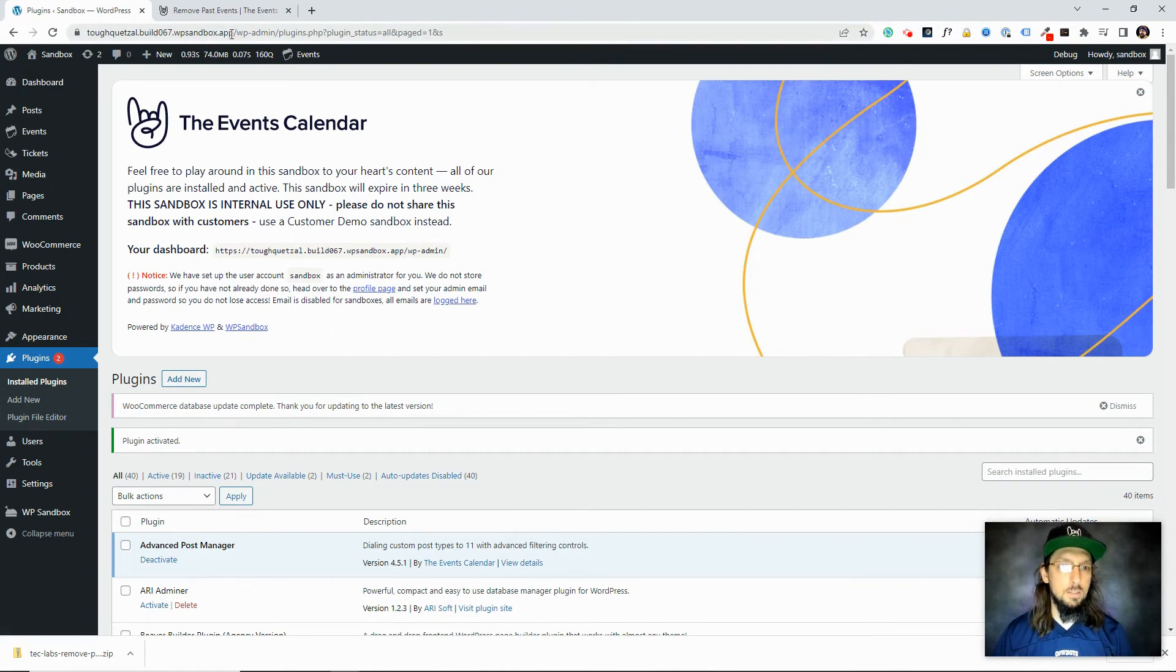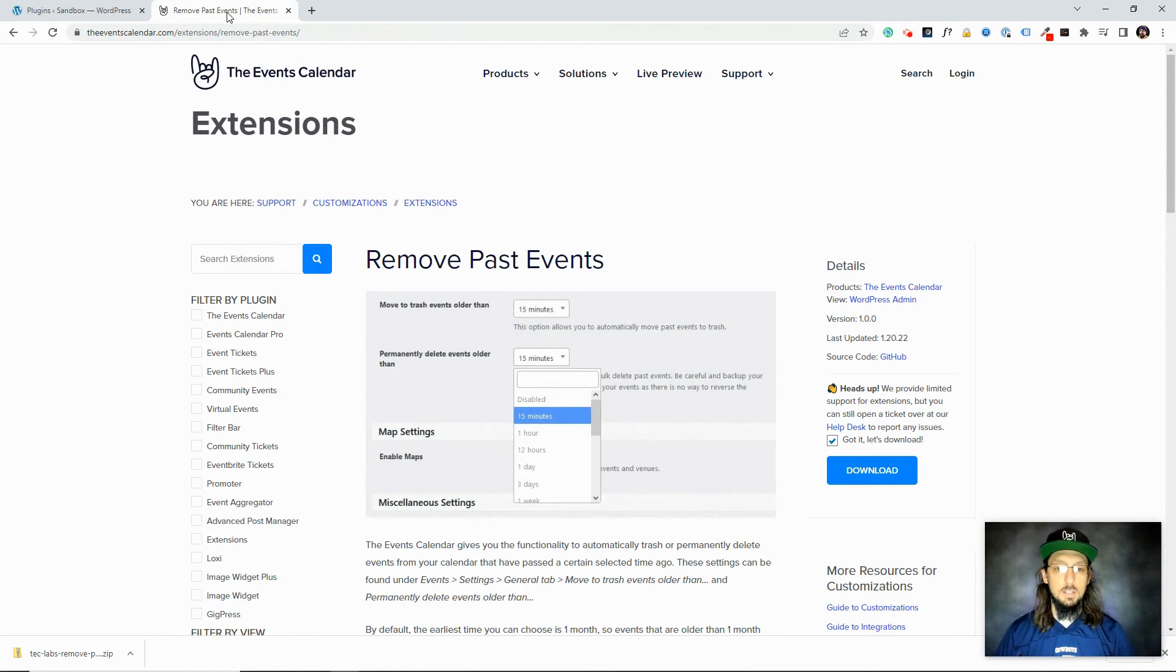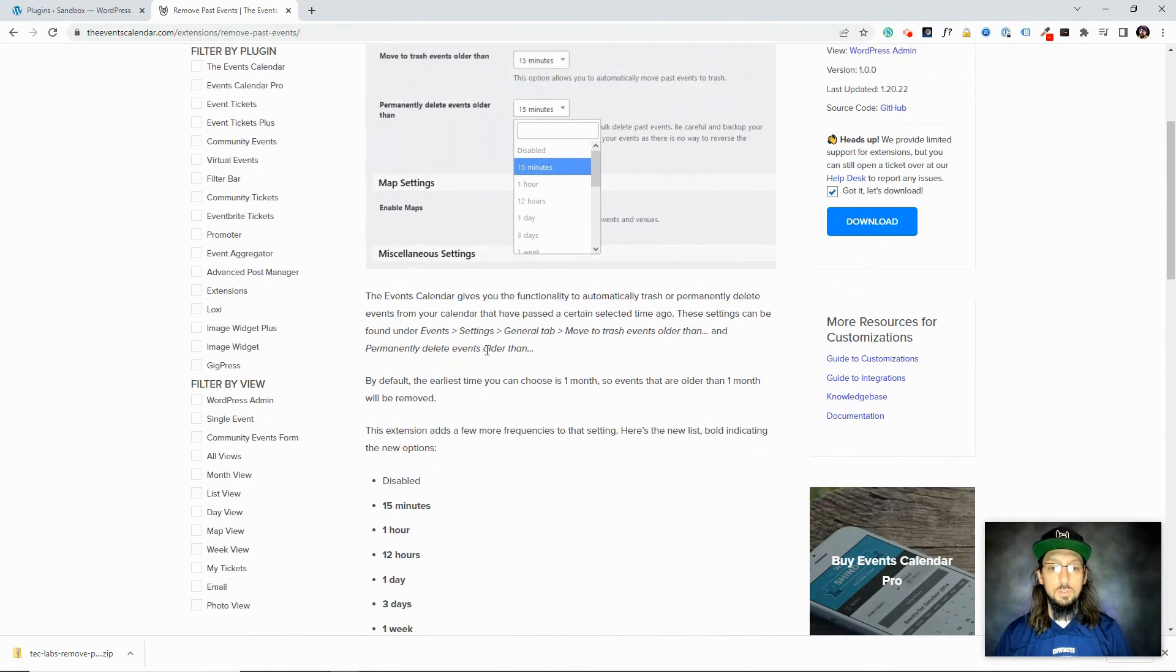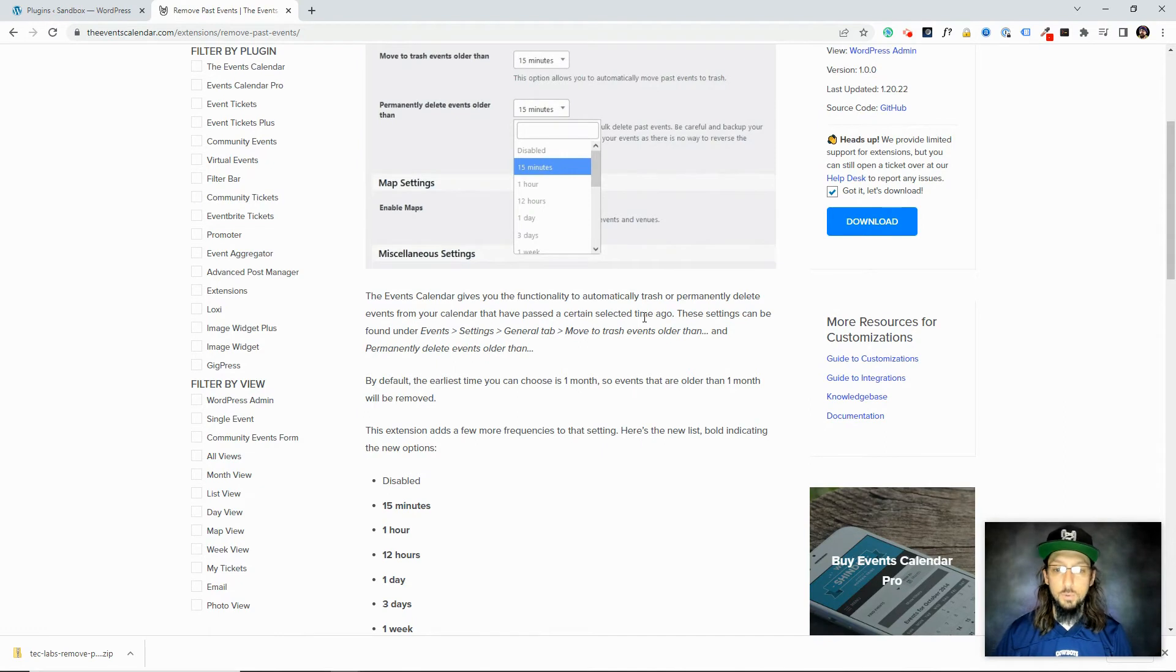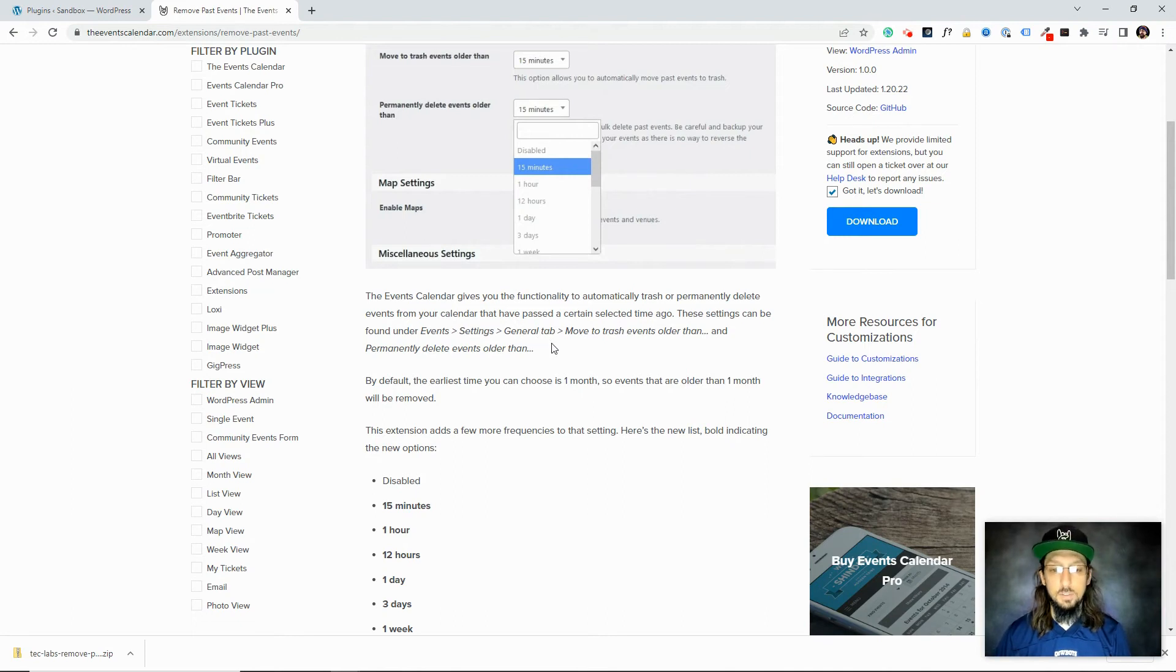So I'm going to go back to the extension page and just read the description for this particular extension that I downloaded. Remove Past Events. So the Events Calendar gives you functionality to automatically trash or permanently delete events from your calendar that have passed a certain selected time. These settings can be found in events settings, general tab, move to trash events older than, and permanently delete.